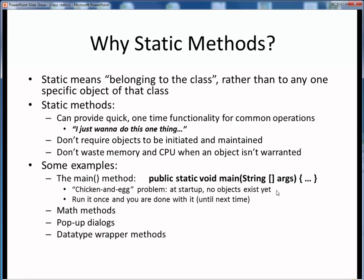If you think about it, this is a classic chicken and the egg problem. When you begin execution of some program at time zero, there hasn't yet been the opportunity to create any objects, so there can be no objects to call the main method upon. We cannot do the usual object dot method thing, so we must call the main method in the absence of any specific objects — and this therefore is why the main method is itself a static method. It's called in the absence of any specific object, and we want to run it once and then we're done with it.